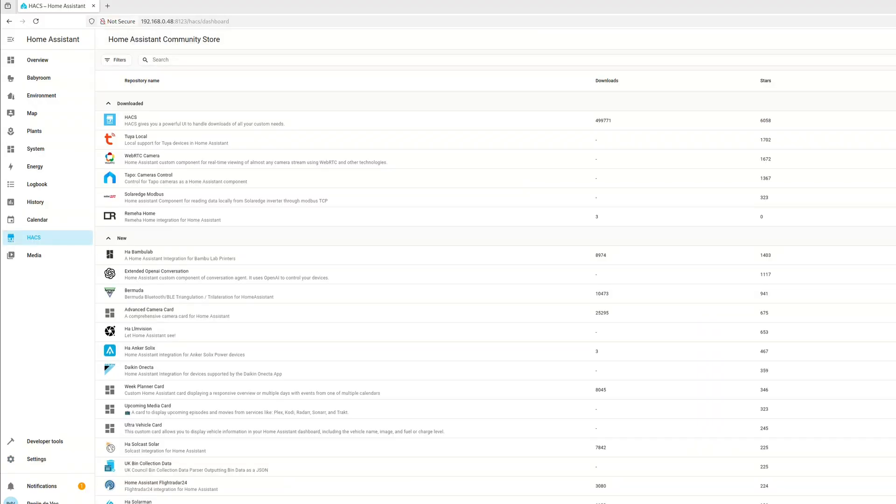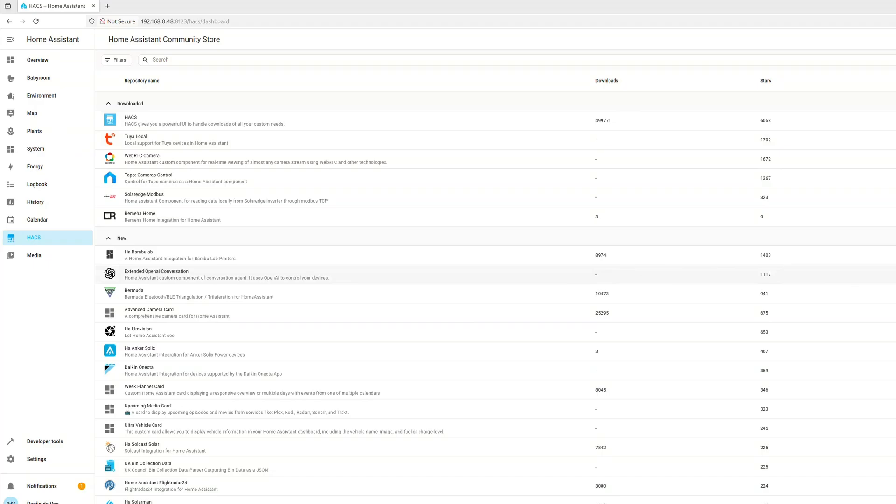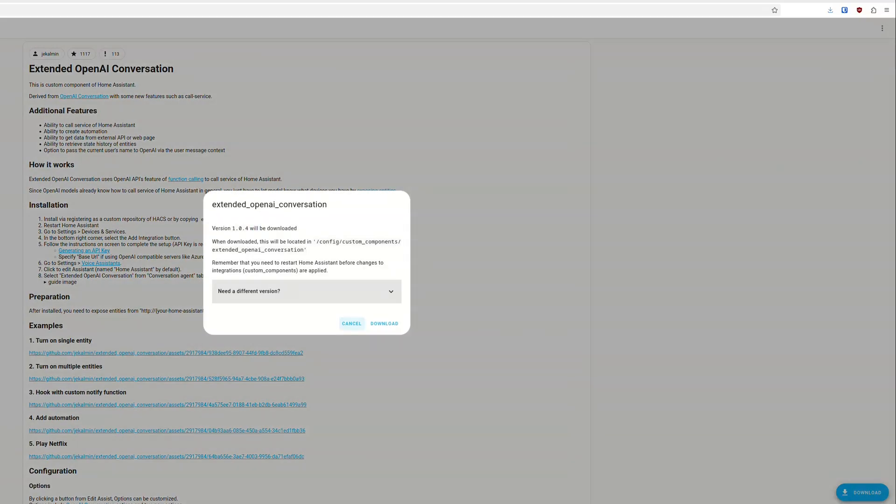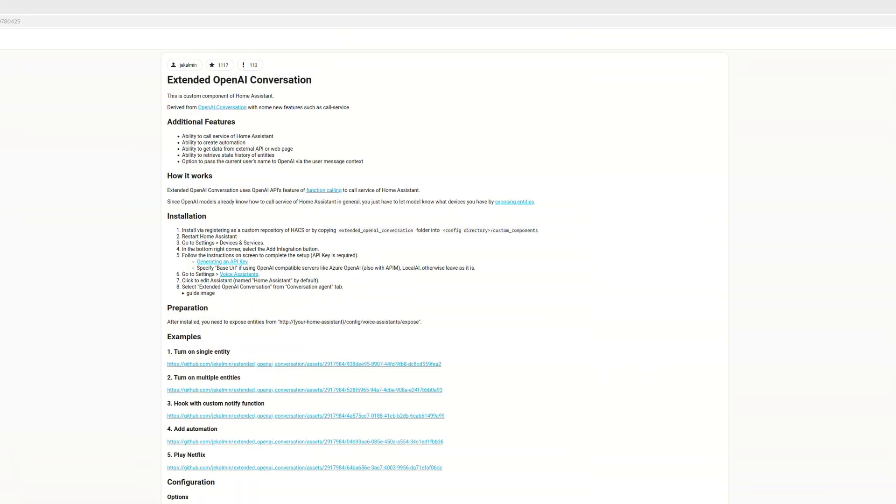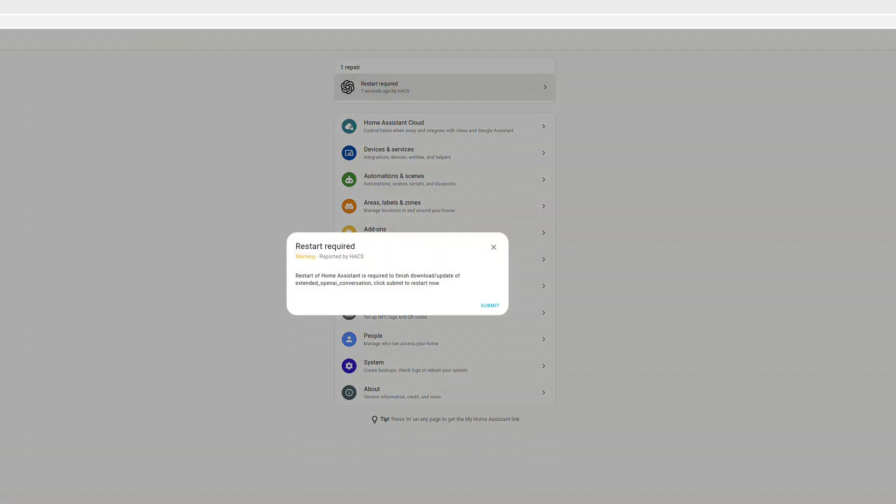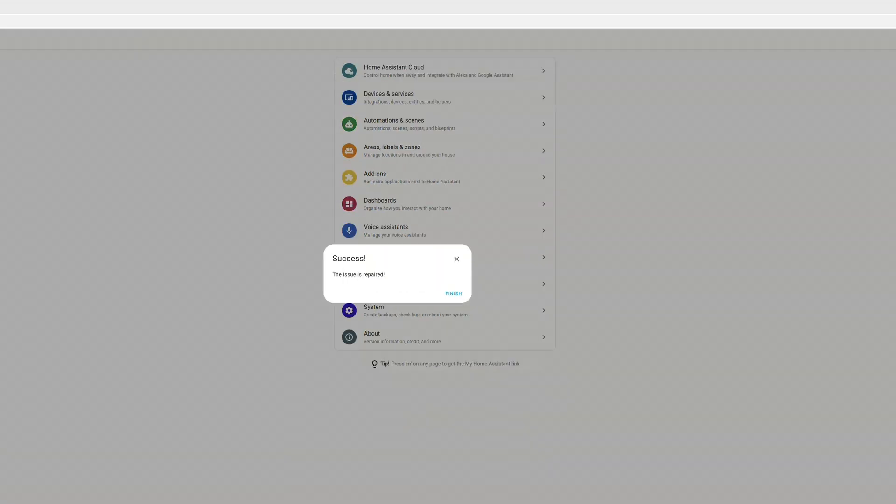Next, we need to go to the new Hex tab, and from there we can search for extended OpenAI conversation. And from there click download, install, and search. And after that, we will be prompted to restart Home Assistant. And once we have done that, we have installed the extension successfully.